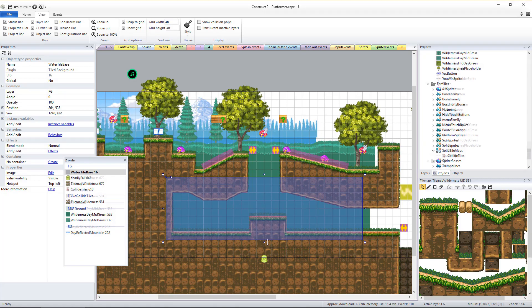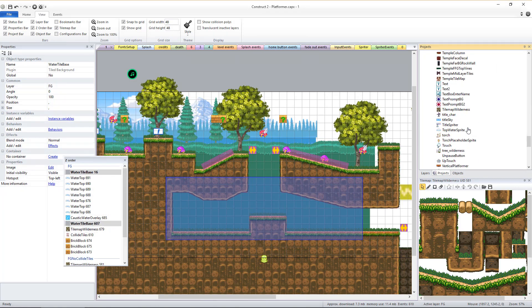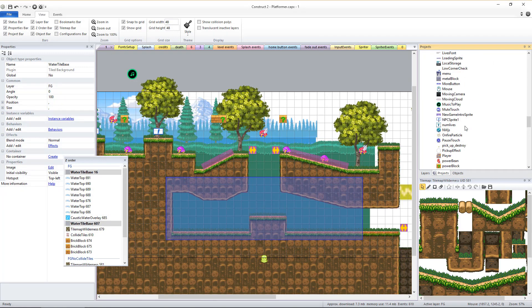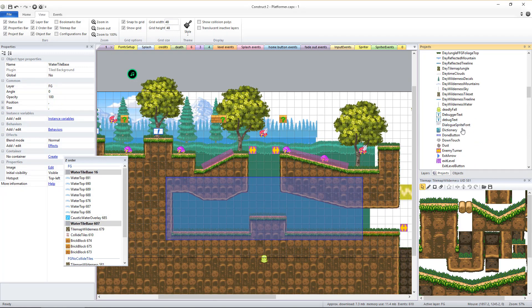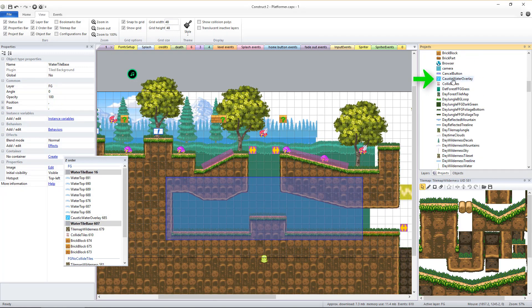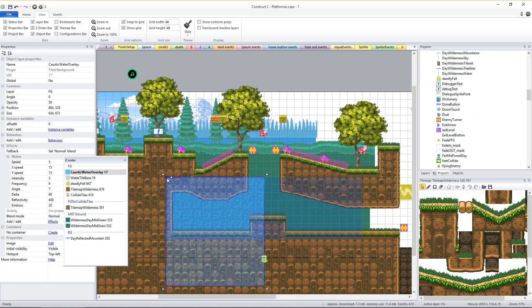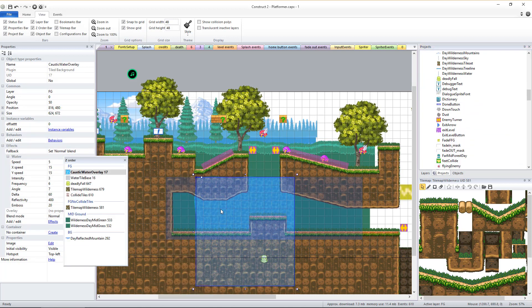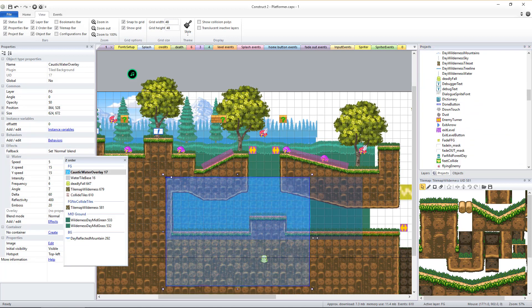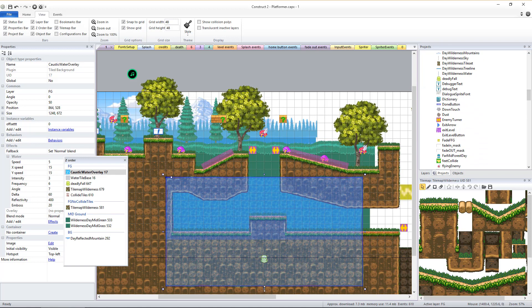The second object you need to add is the caustic water overlay object and it should be positioned and sized exactly to match and cover the initial water tile base object you placed. This object just adds a cool wiggly water effect for improved visuals.